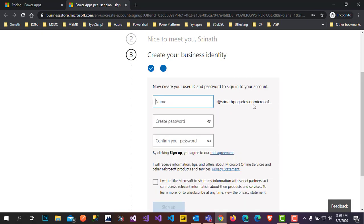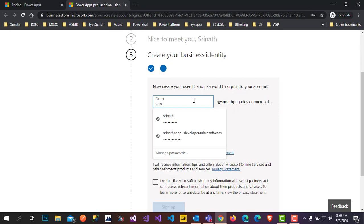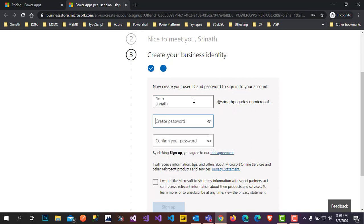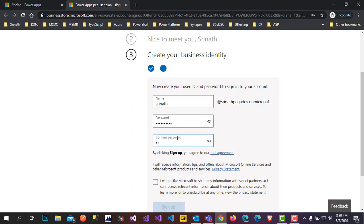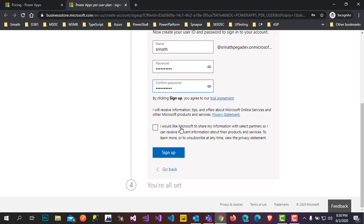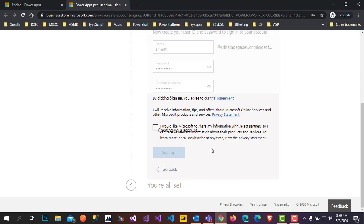It will ask for a name — I am entering my name. Then it will ask for a password and confirm password as well. You can check the box if you want to share any information with Microsoft. I'm not selecting that — just click on Sign Up.